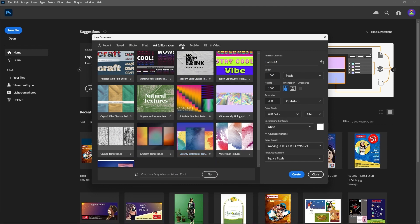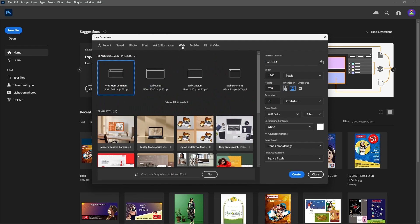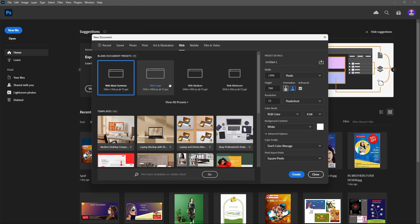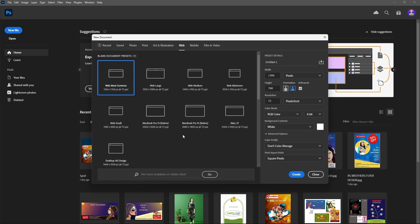For Web — if you are a web designer planning a web page, these are the most commonly used sizes: Web Large, Web Medium, and Web Minimum. These are the standard sizes. You can also click View All Presets to see all available web presets.